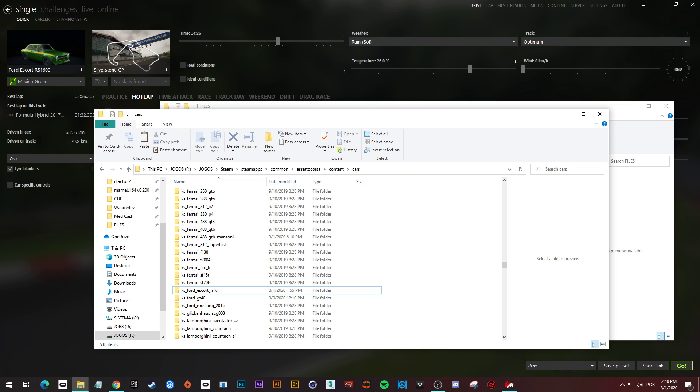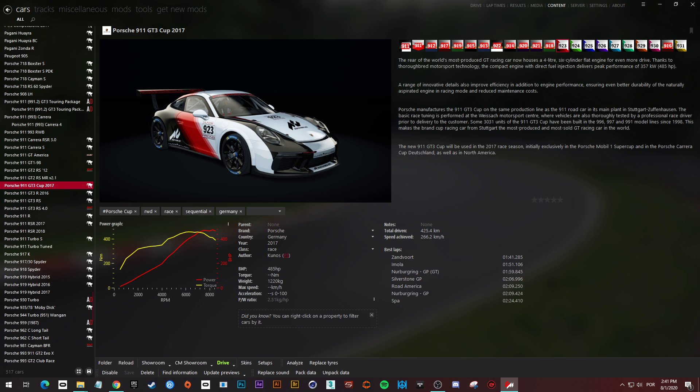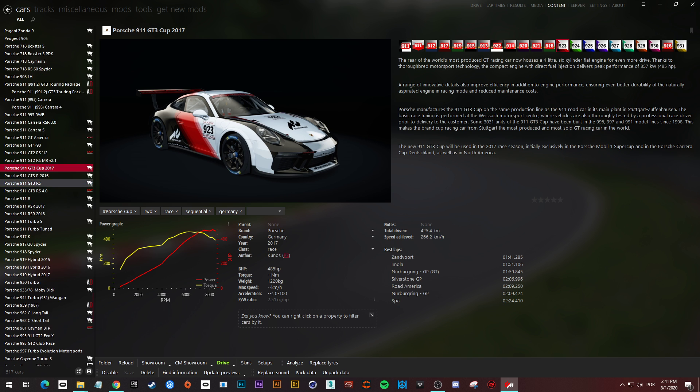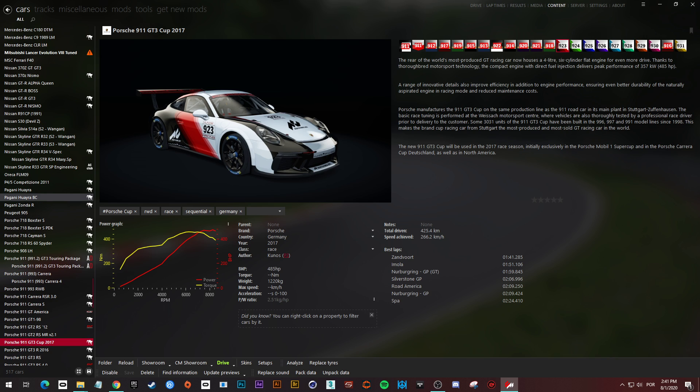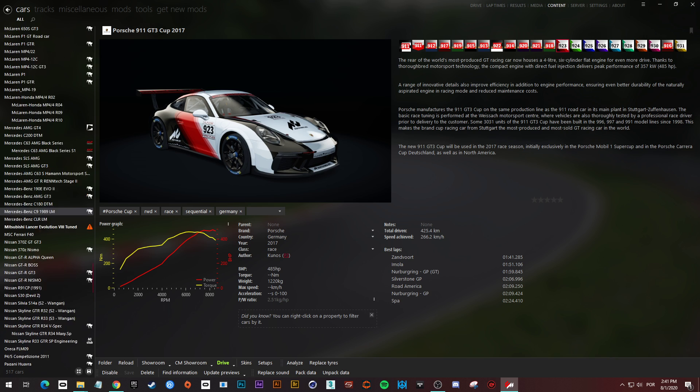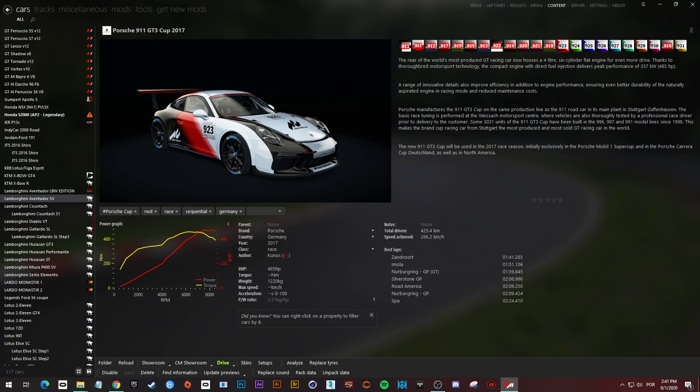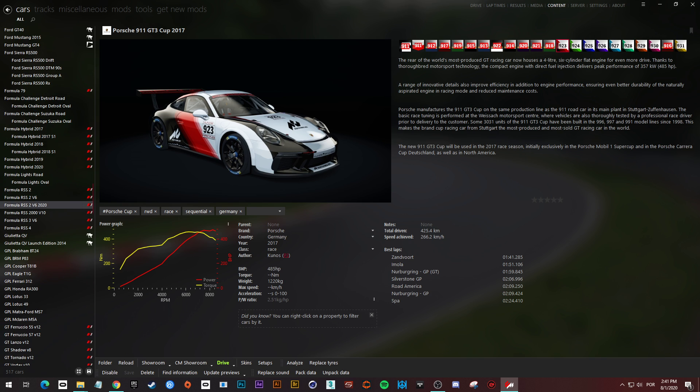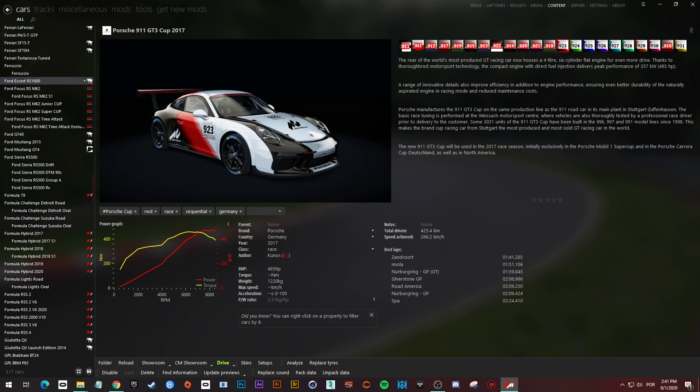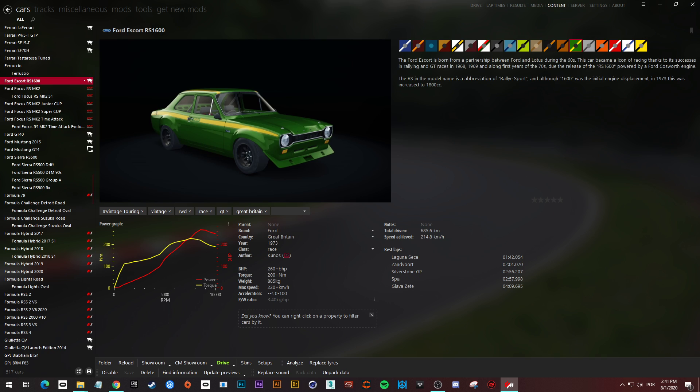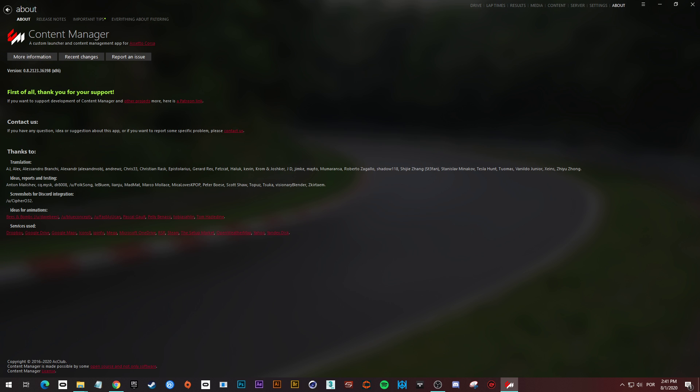Alright, so now into content manager, we are going to locate this car. Over here, and you can see there's an unpack. Sorry, first we have to turn our content manager as a developer.